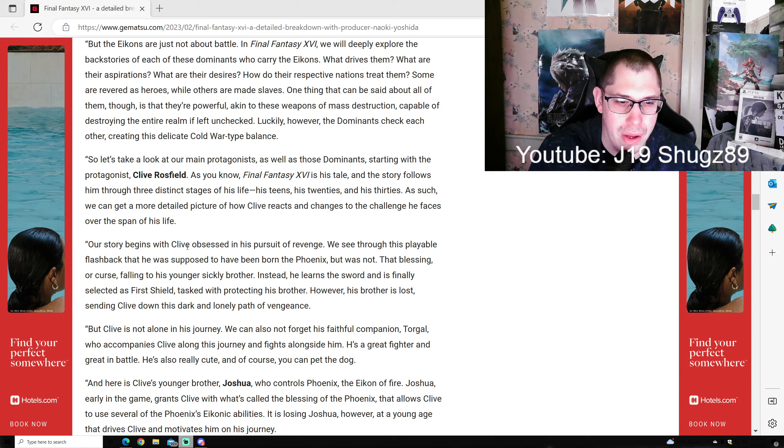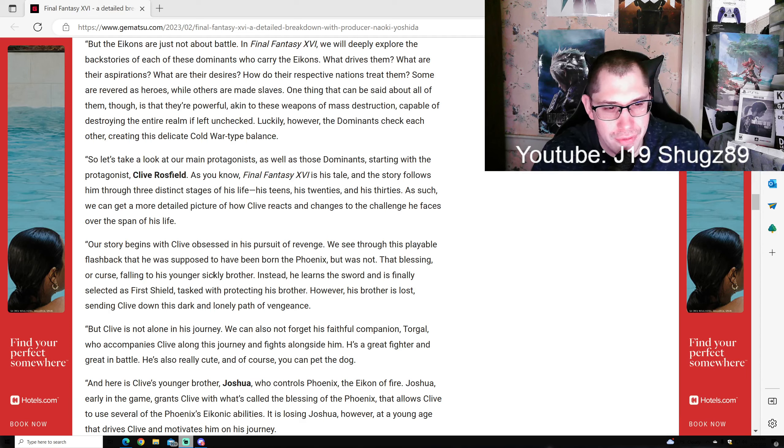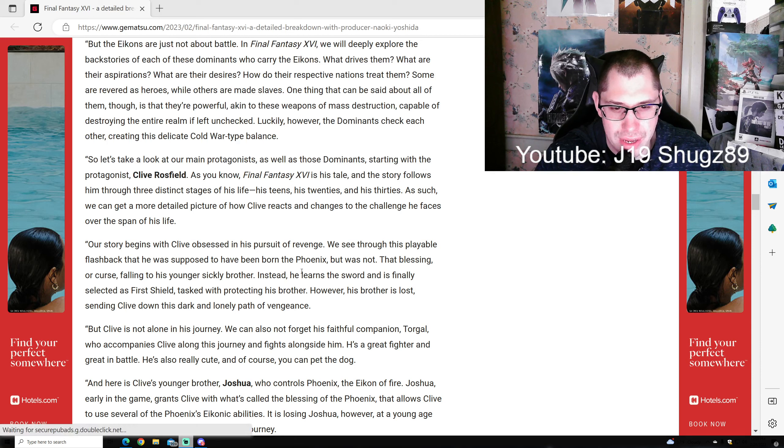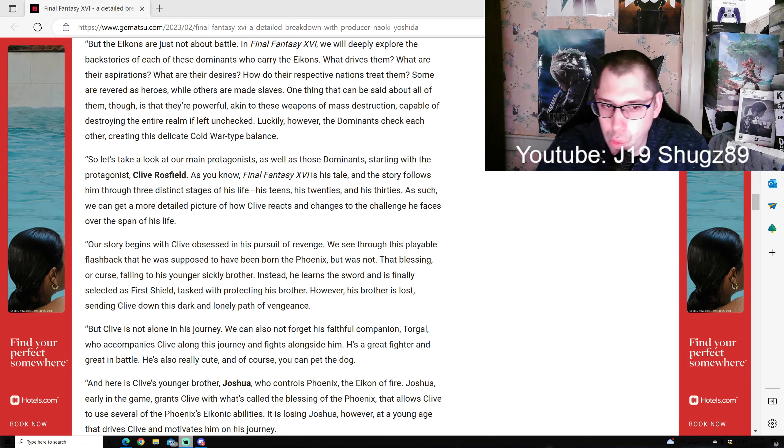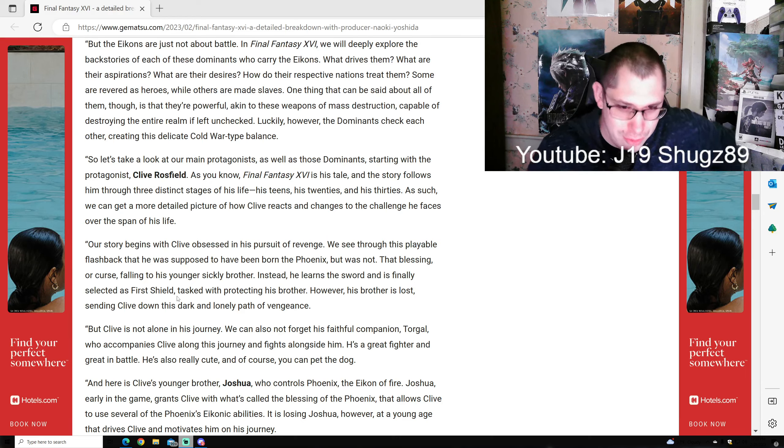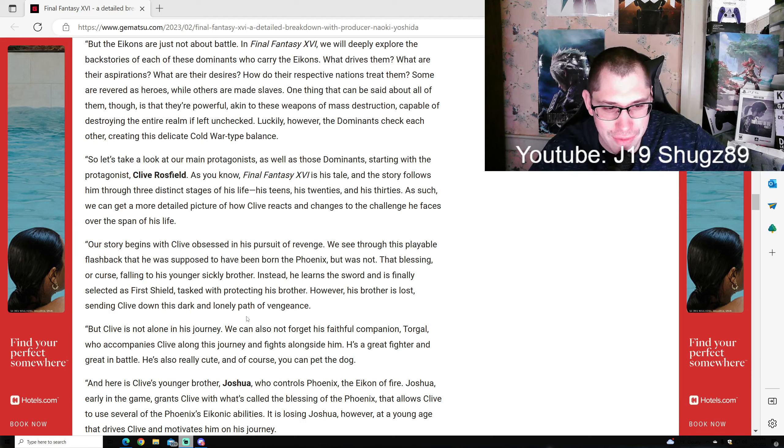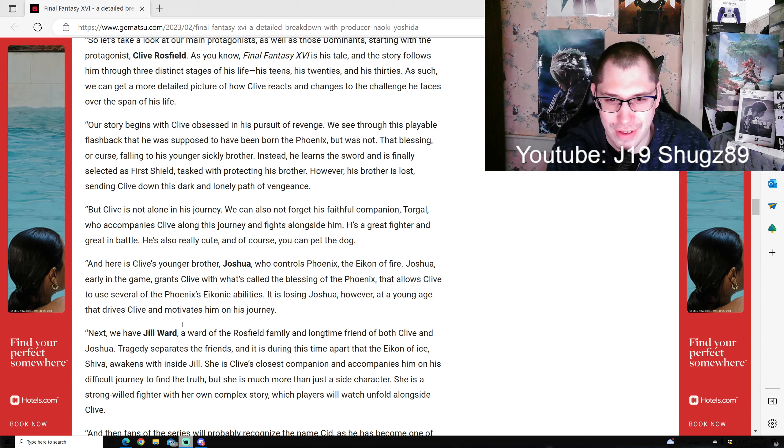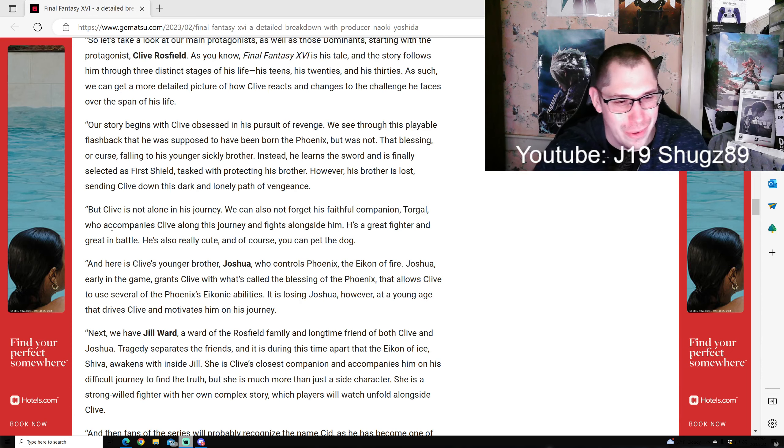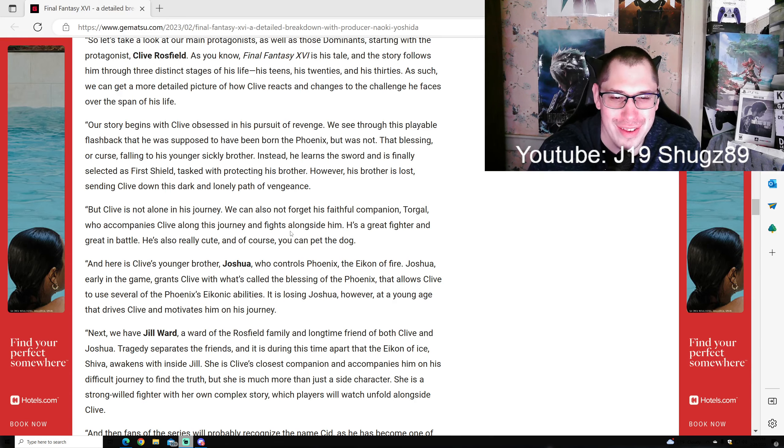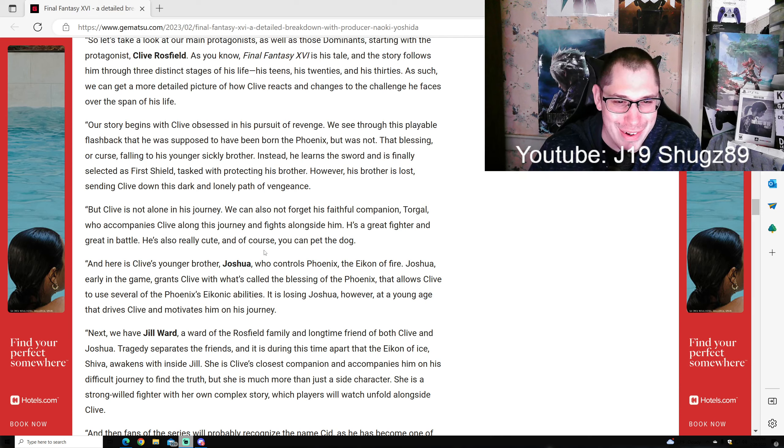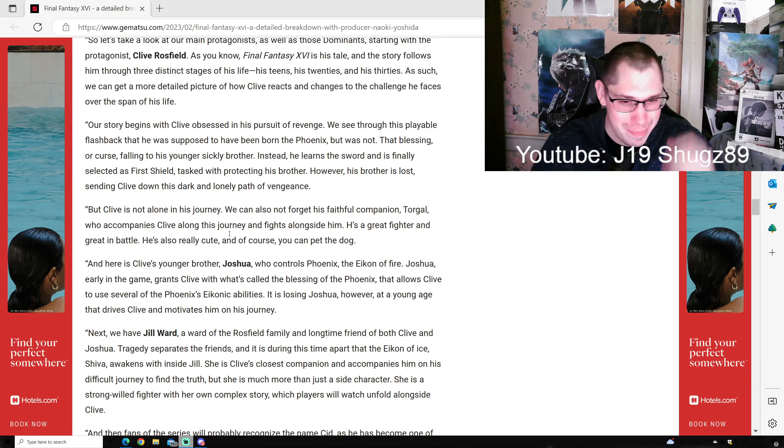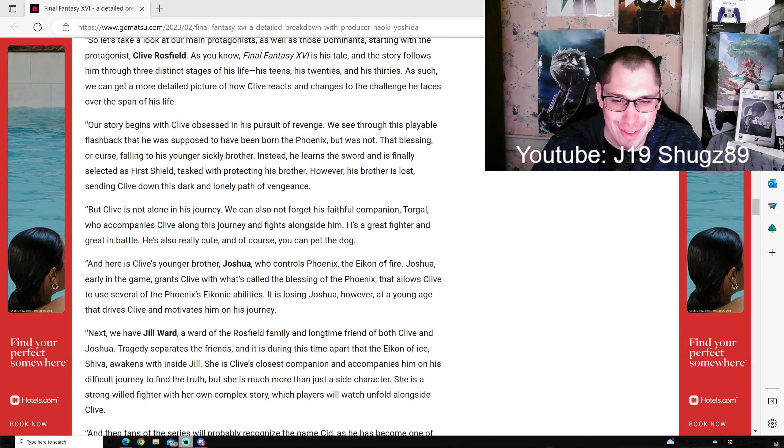Our story begins with Clive obsessed in his pursuit of revenge. We see through a playable flashback that he was supposed to have been born the Phoenix Dominant, but that blessing fell to his younger, sickly brother Joshua. Instead, Clive learns the sword and is selected as First Shield, tasked with protecting his brother. However, Joshua is lost, sending Clive down this dark and lonely path of vengeance. Clive is not alone in this journey - he has his faithful companion Torgal, a dog who accompanies Clive and fights alongside him. He's a great fighter in battle, he's also very cute, and of course you can pet the dog.